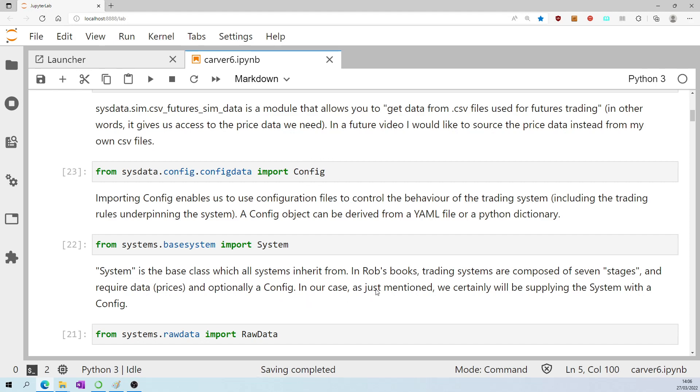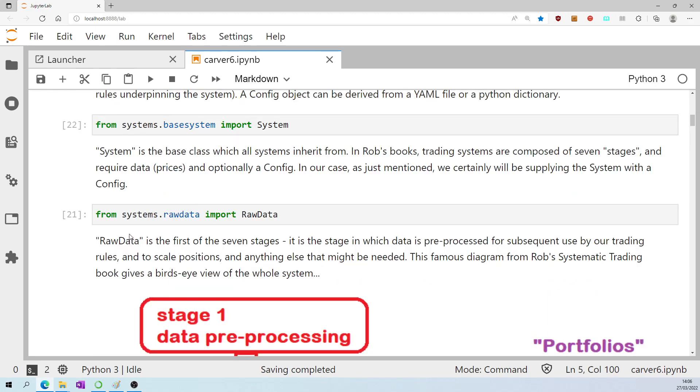In our case, as just mentioned, we certainly will be supplying the system with a config. From systems.rawdata import raw data. Raw data is the first of the seven stages. It is the stage in which data is pre-processed for subsequent use by our trading rules, and to scale positions, and anything else that might be needed.